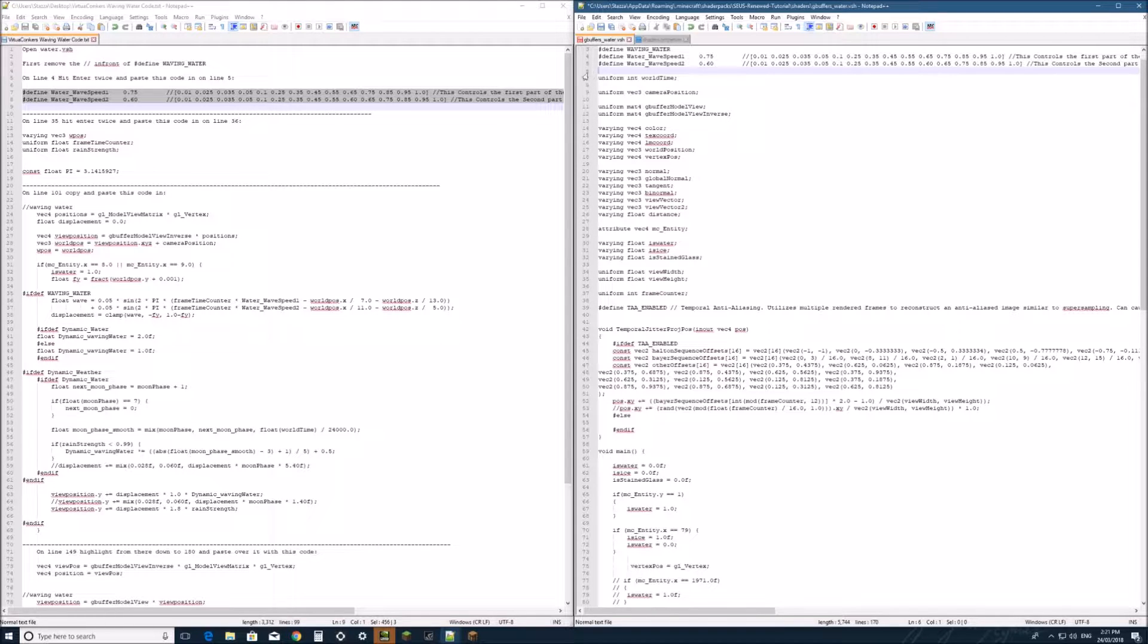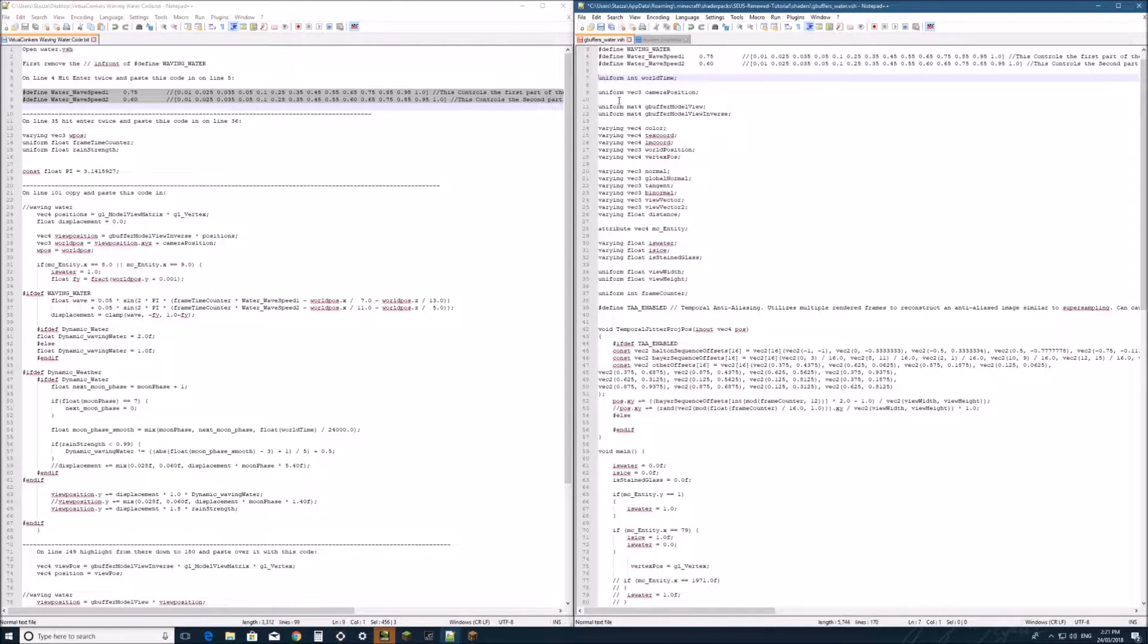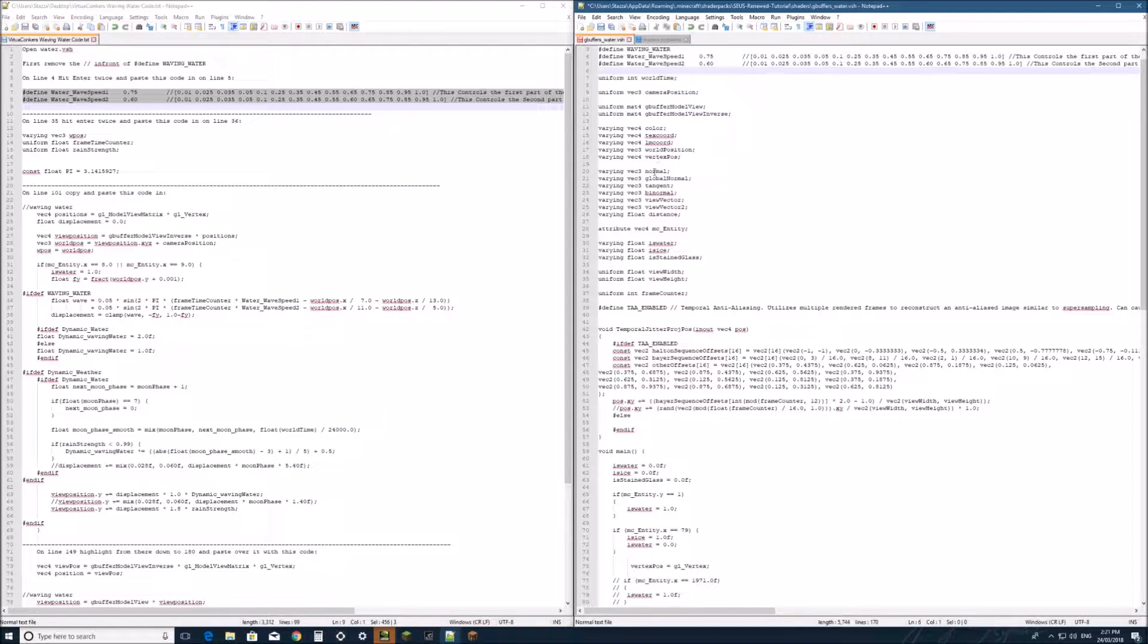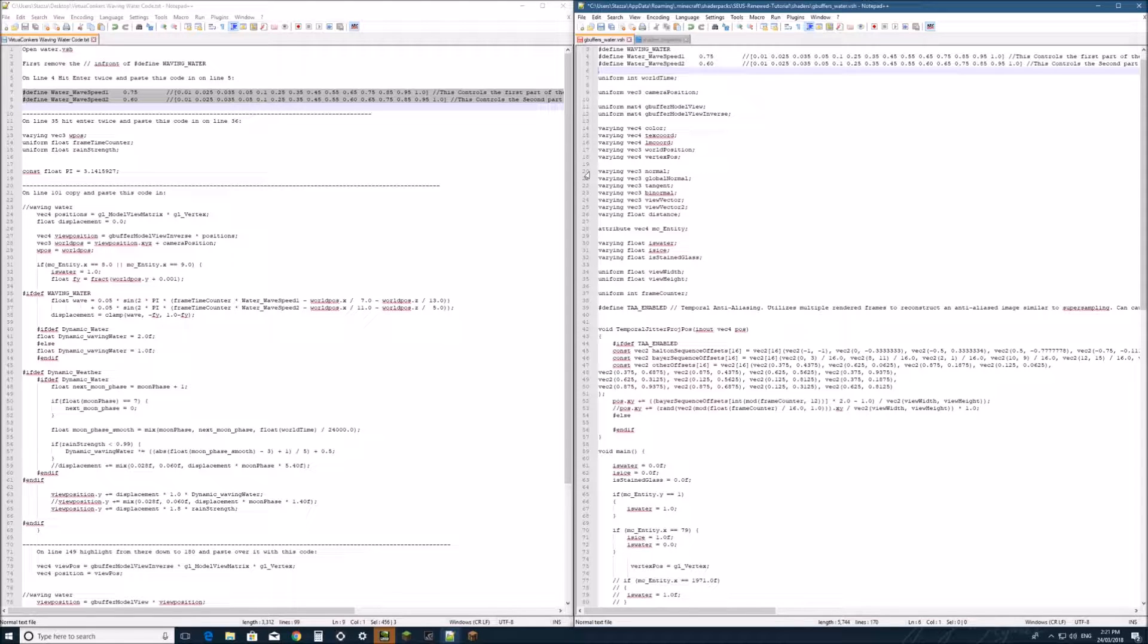so control c and control v on line 4. Now if you don't have a space on line 6, just make sure that if it's like that, go behind it, push enter, just so there's a bit of space where we can make sure the line numbers stay the same.